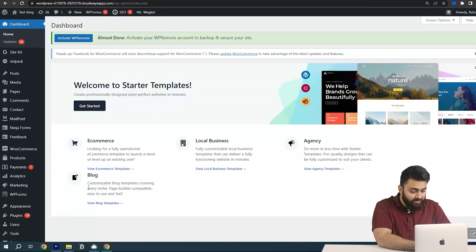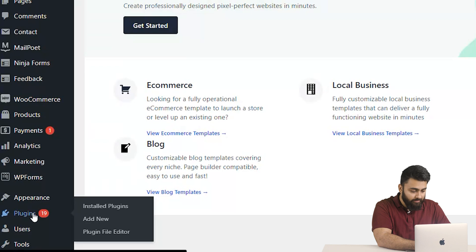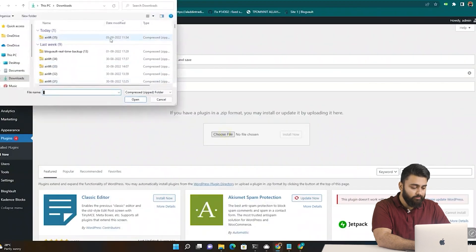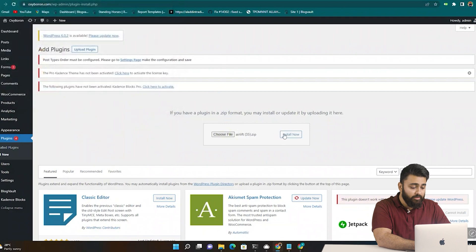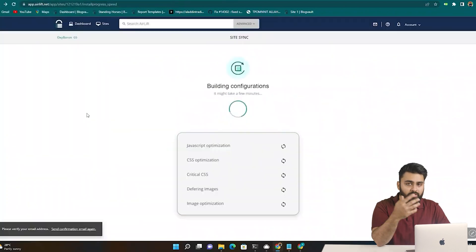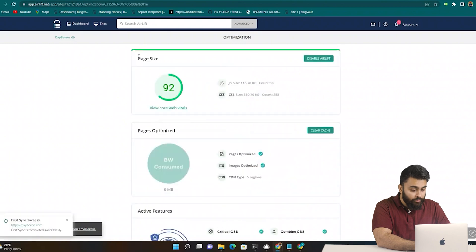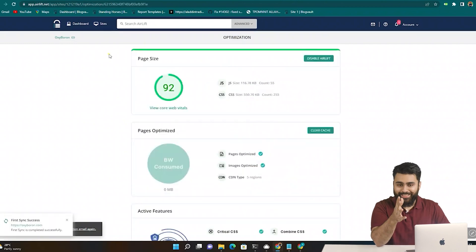Then go back to your WordPress dashboard, go to plugins, then add new, then drag and drop the folder. Install the plugin and then activate it. Now your site is automatically being optimized and here you can see a big jump has happened in your site speed.